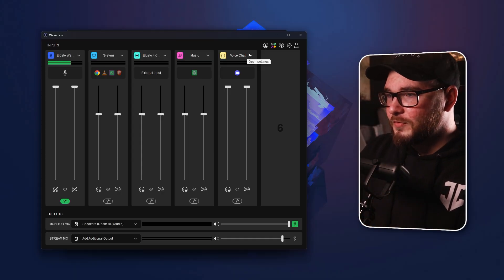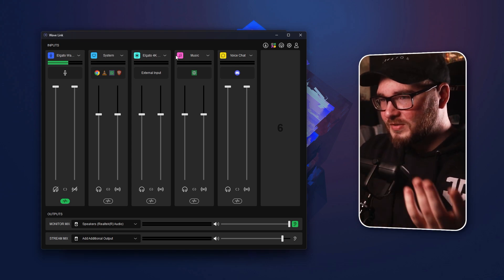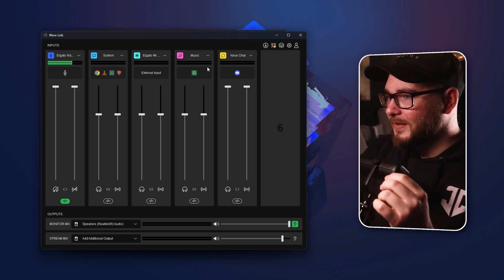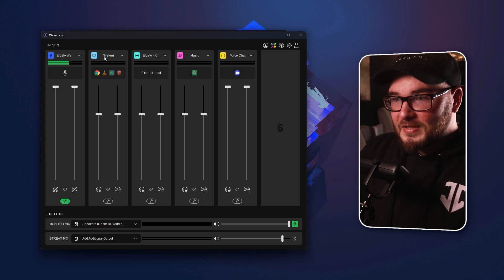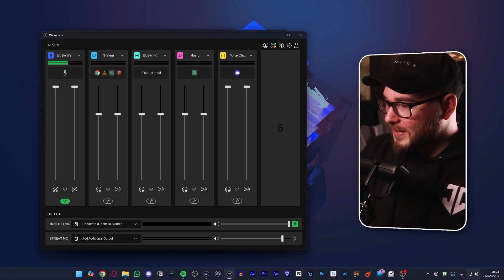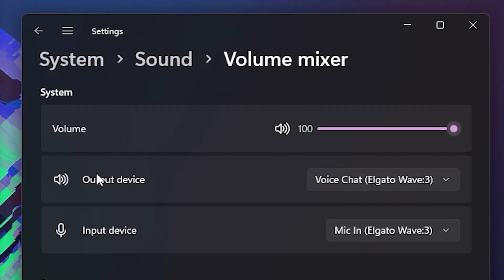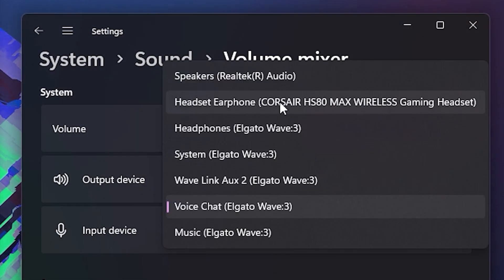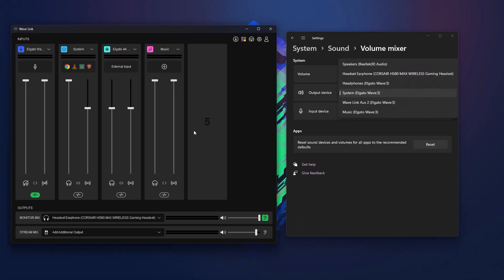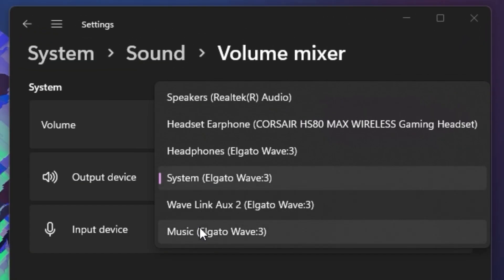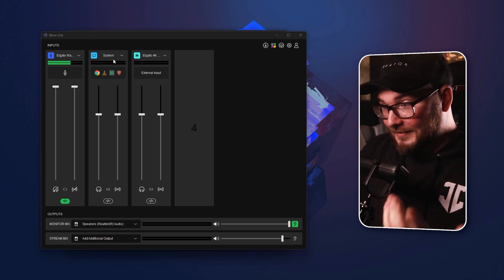To make life easier for creators, you have all these inputs and outputs, which can get a little overwhelming. Before Wavelink 2, if you had voice chat, music, and system channels, they would constantly be displayed as options with no way to get rid of the ones you weren't using. You can do that now. Go ahead and remove the voice chat input and it's gone — so if you want a really simple system with only your PC audio and gameplay, you can do that now.